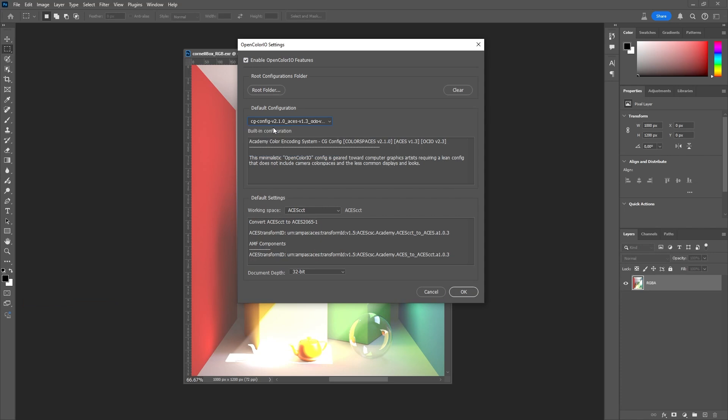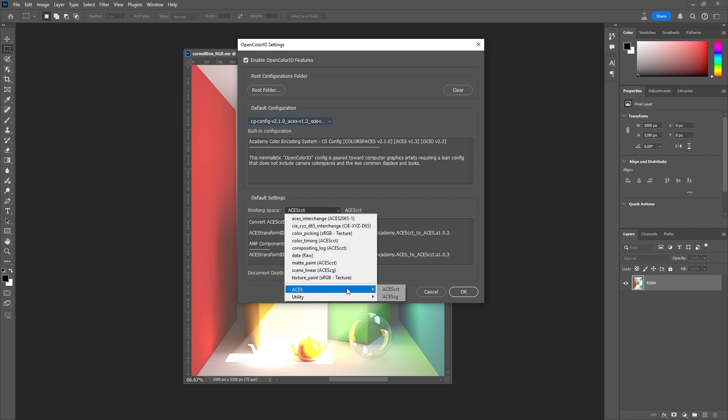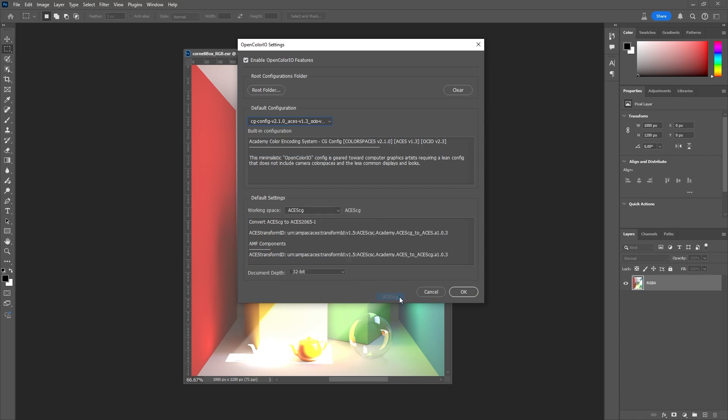Now we pick our working space. ACES CG Document Depth 32-bit. Click OK.